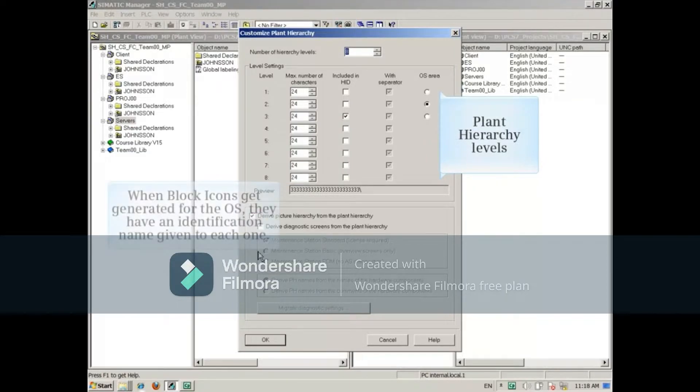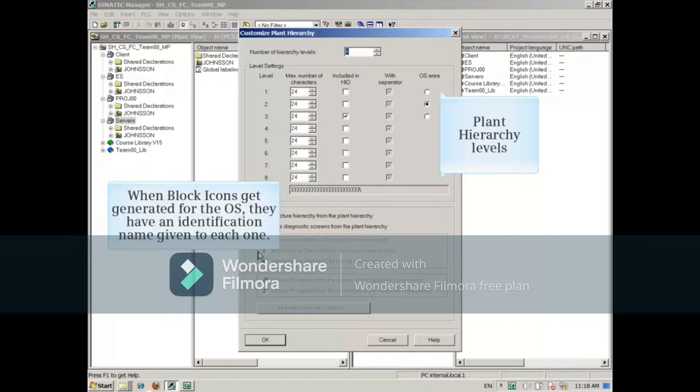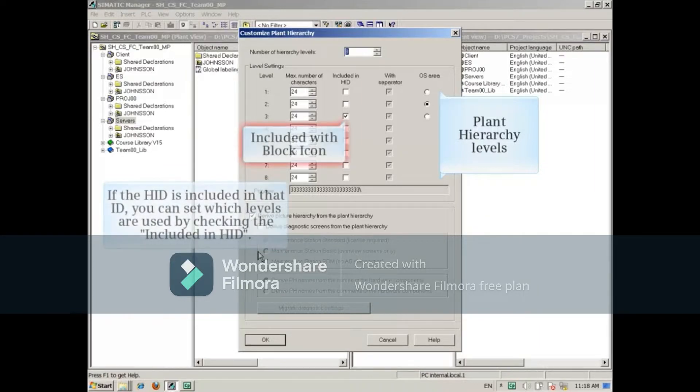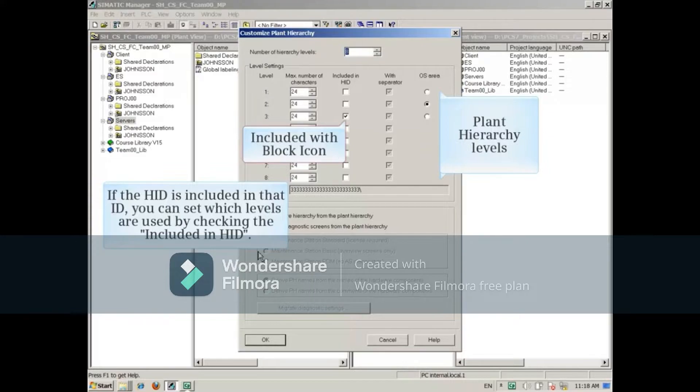When block icons get generated for the OS, they have an identification name given to each one. If the HID is included in that ID, you can set which levels are used by checking the Included in HID.